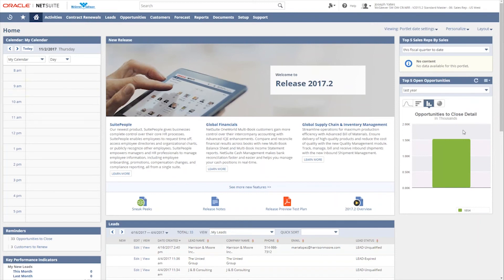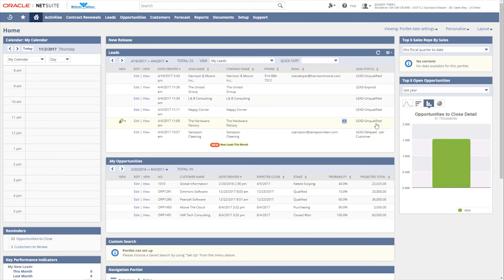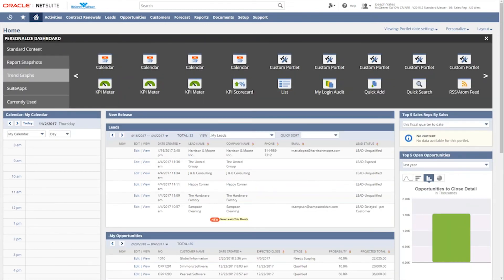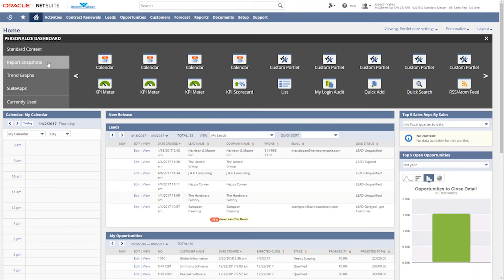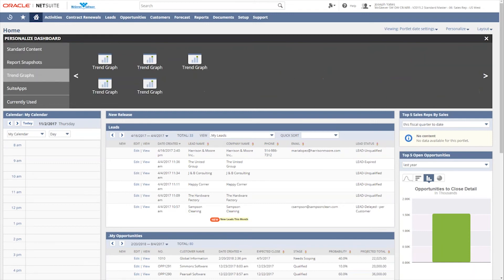And again, this takes us right back to the dashboard where we've added our calendar. We've added this new report snapshot. And we'll go ahead and just collapse this new release to see some leads, maybe my opportunities, etc. So with the, come back up to the personalized piece. So that was the report snapshots. In a subsequent video, we'll talk more about creating custom reports and how to add those to dashboard elements. But for now, we'll just stick to personalizing the dashboards with the elements that we have available to us.